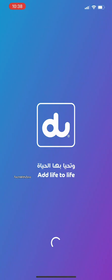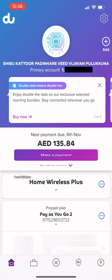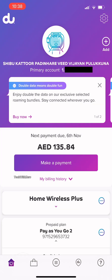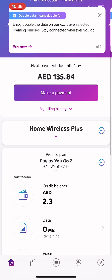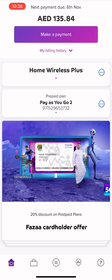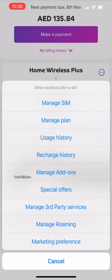Step one: open and log in to the du or Etisalat app on the mobile you wish to activate the eSIM. Step two: tap the menu beside the mobile number. Step three: tap on the 'Manage Your SIM' option.